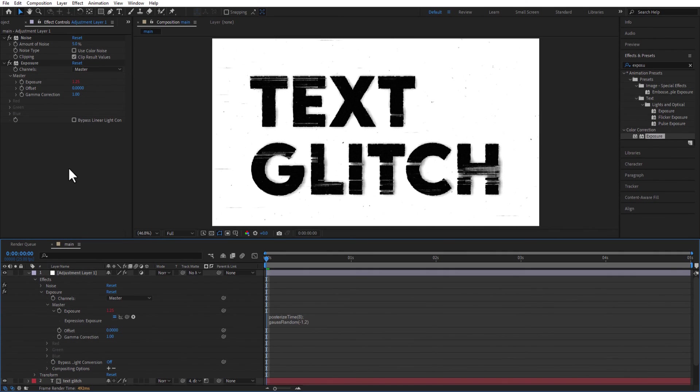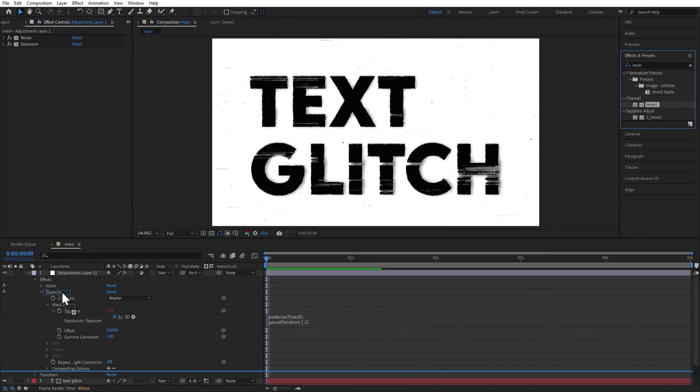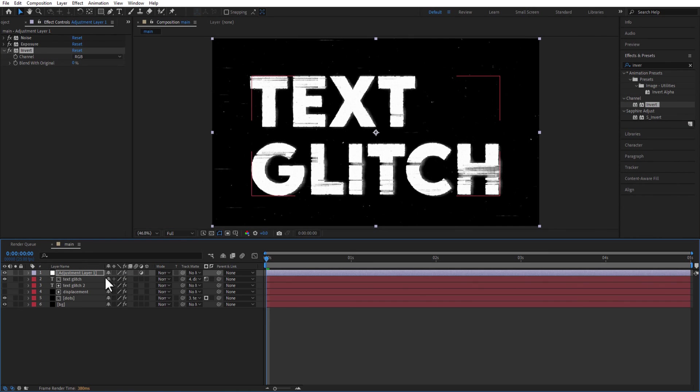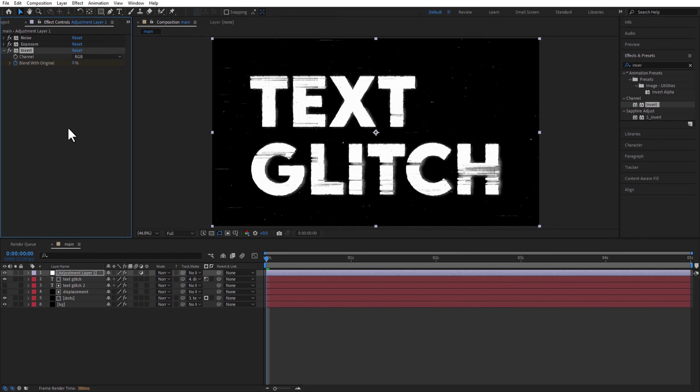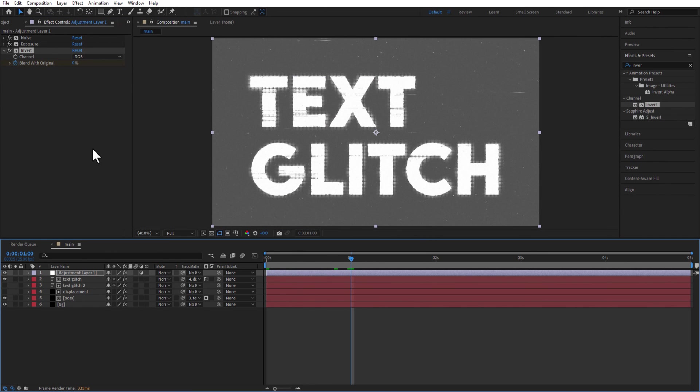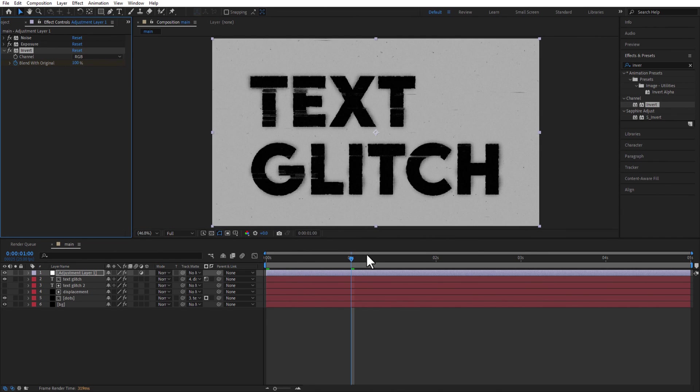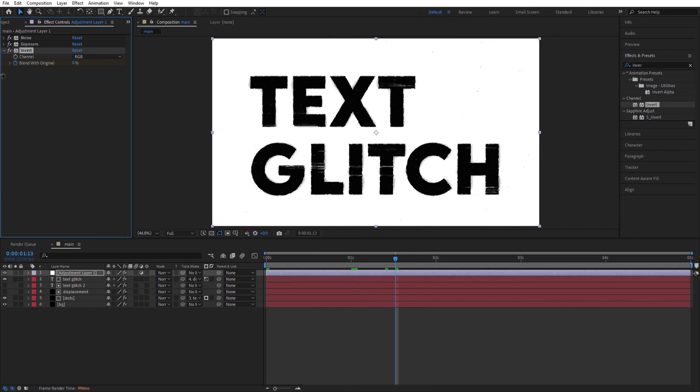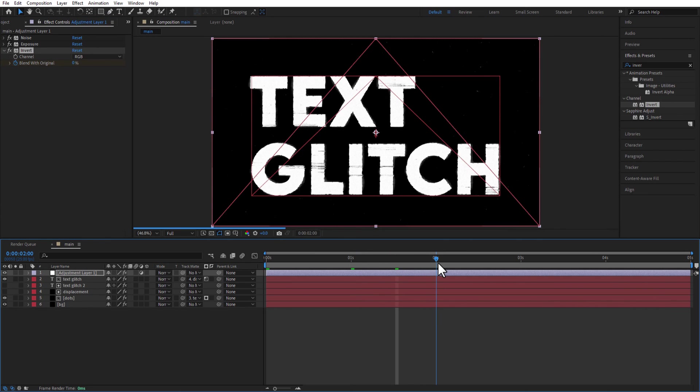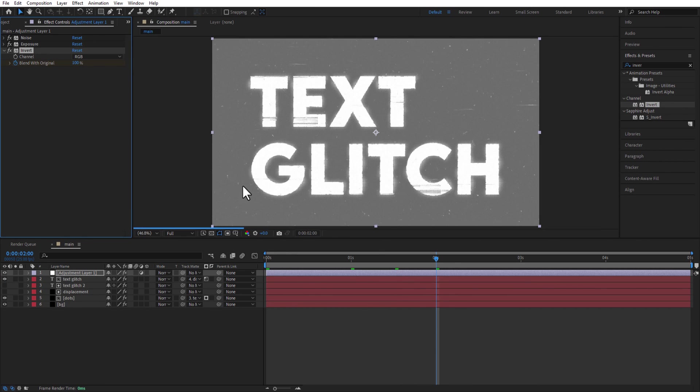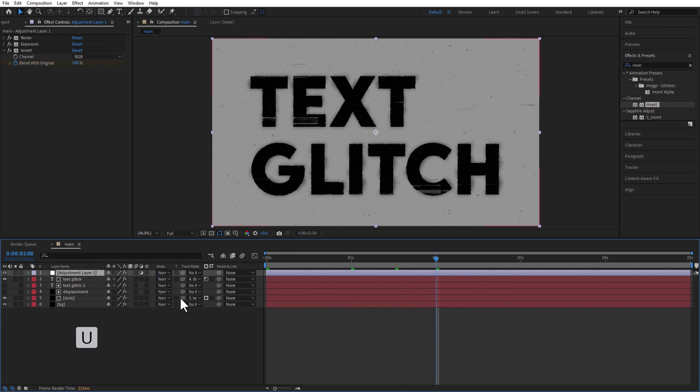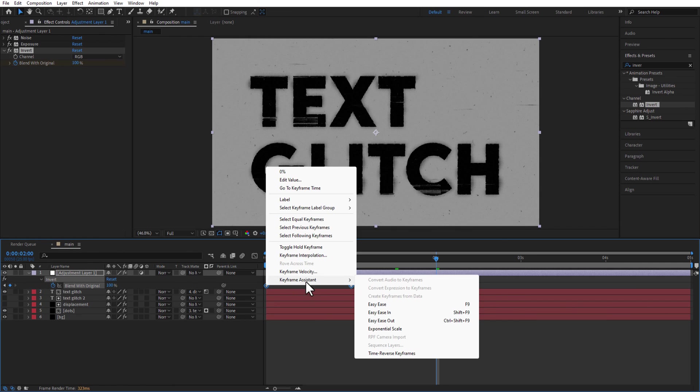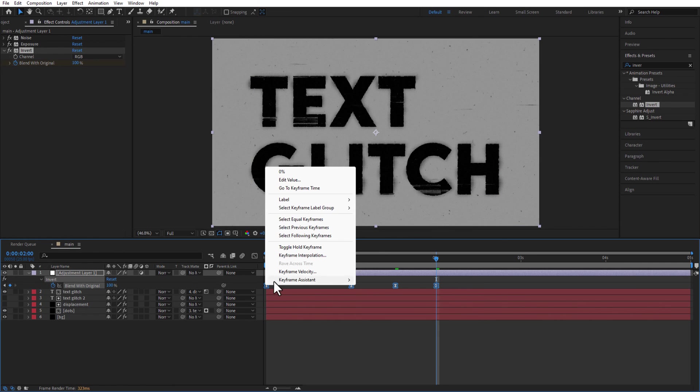Add Invert to the Adjustment Layer. Set a keyframe at the beginning of the timeline for Blend With Original. Go few frames forward and change to 100. Go again few frames and change to 0. Go again few frames and change back to 100. Select Toggle Hold keyframes.